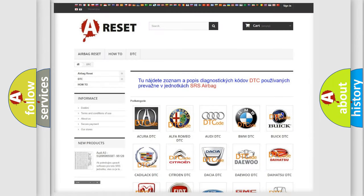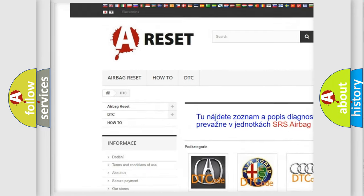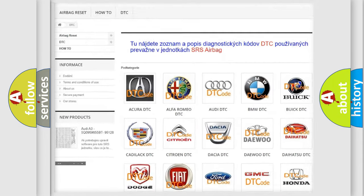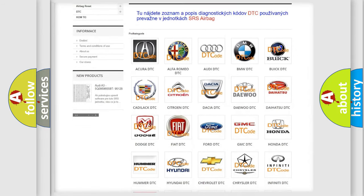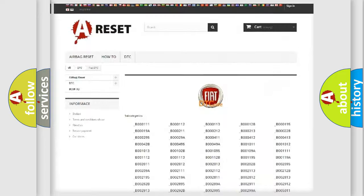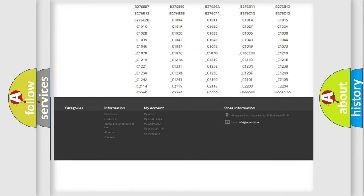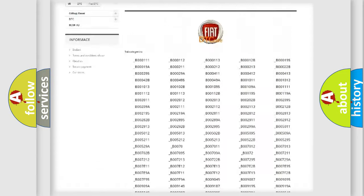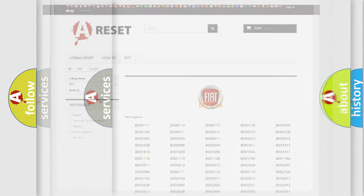Our website airbagreset.sk produces useful videos for you. You do not have to go through the OBD2 protocol anymore to know how to troubleshoot any car breakdown. You will find all the diagnostic codes that can be diagnosed in FIAT vehicles, and many other useful things.